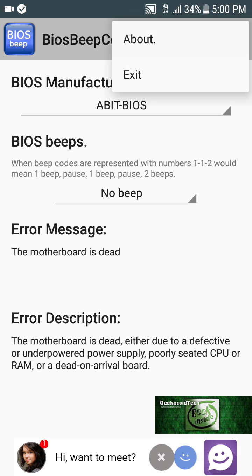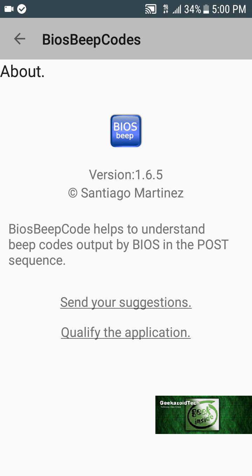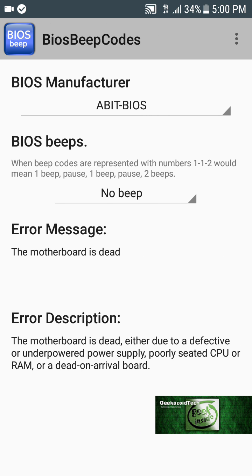The first feature I want to show you is the About section — it gives you the version and who made it. Santiago Martinez built this, and you can rate the application and send your suggestions to him. It basically helps you understand the beep codes output by the BIOS and the POST sequence.